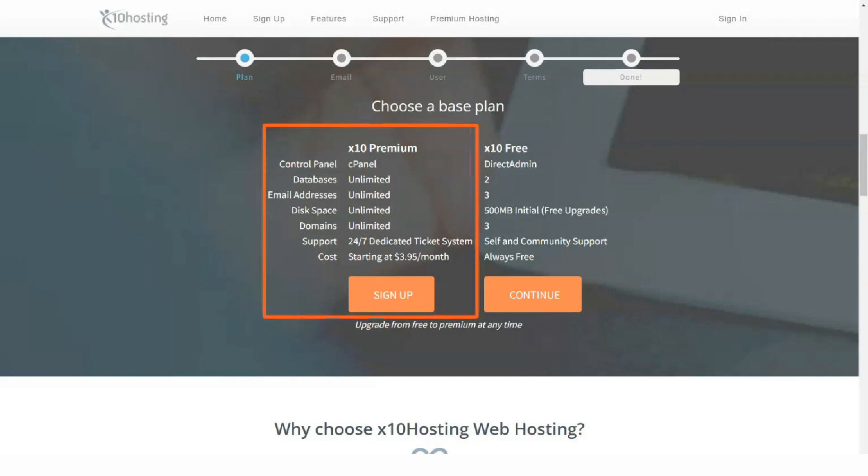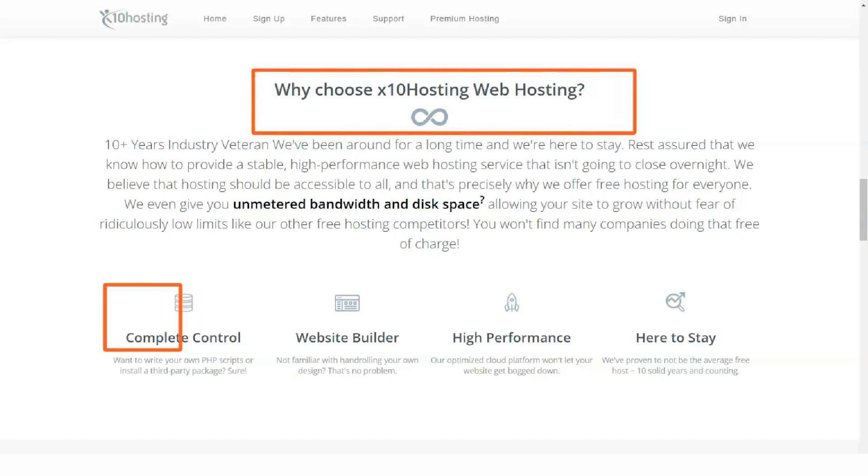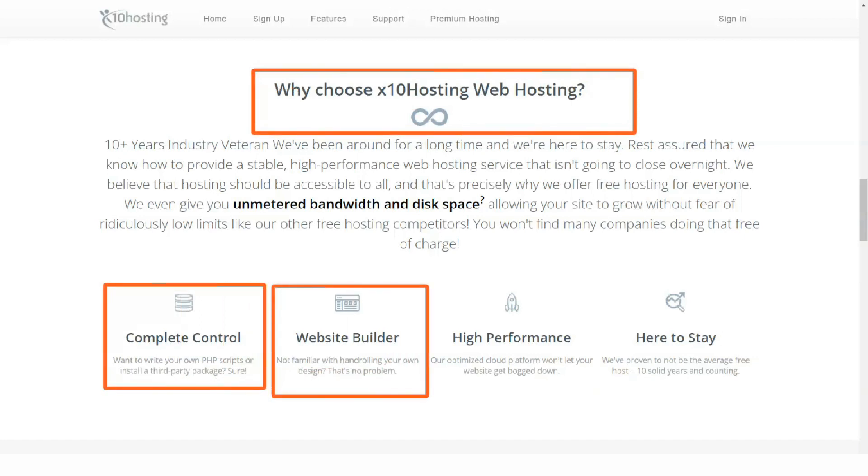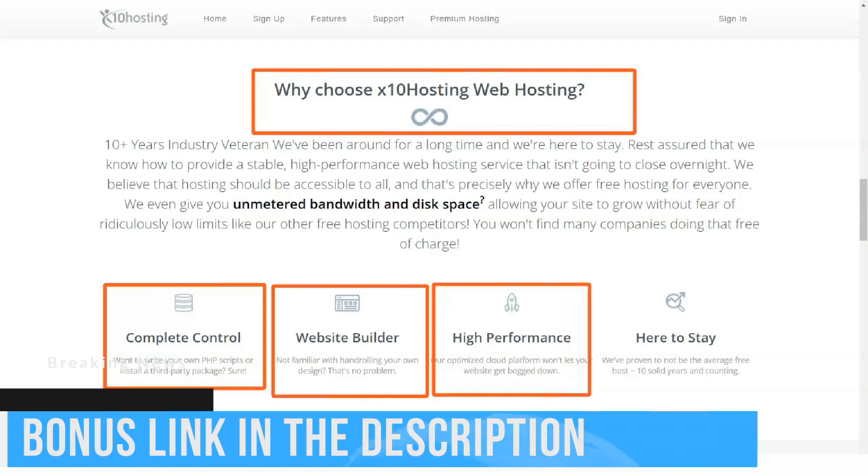Hosting X10 provides complete services including domain allocation, hosting, and bandwidth. It will give you a free domain that can end in x10.mx, x10host.com, or pcriot.com.